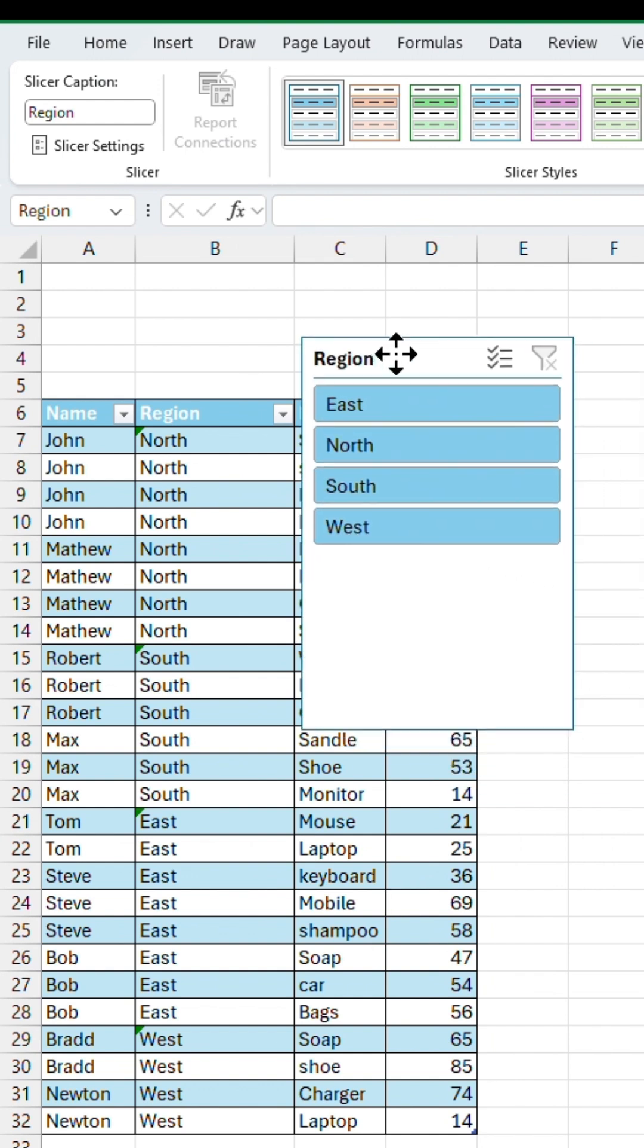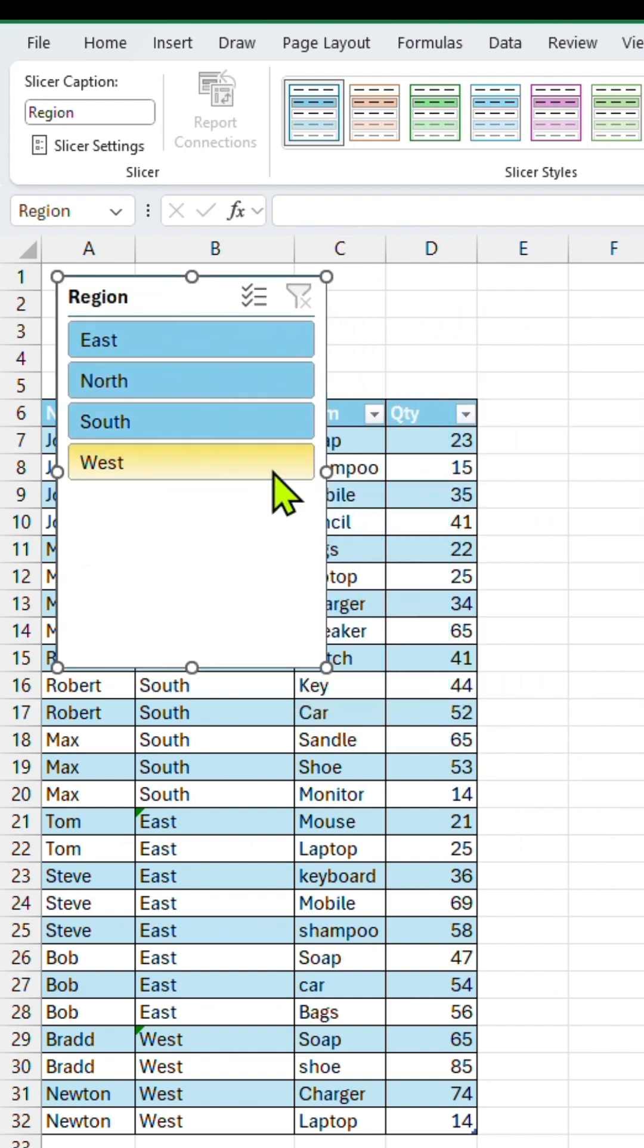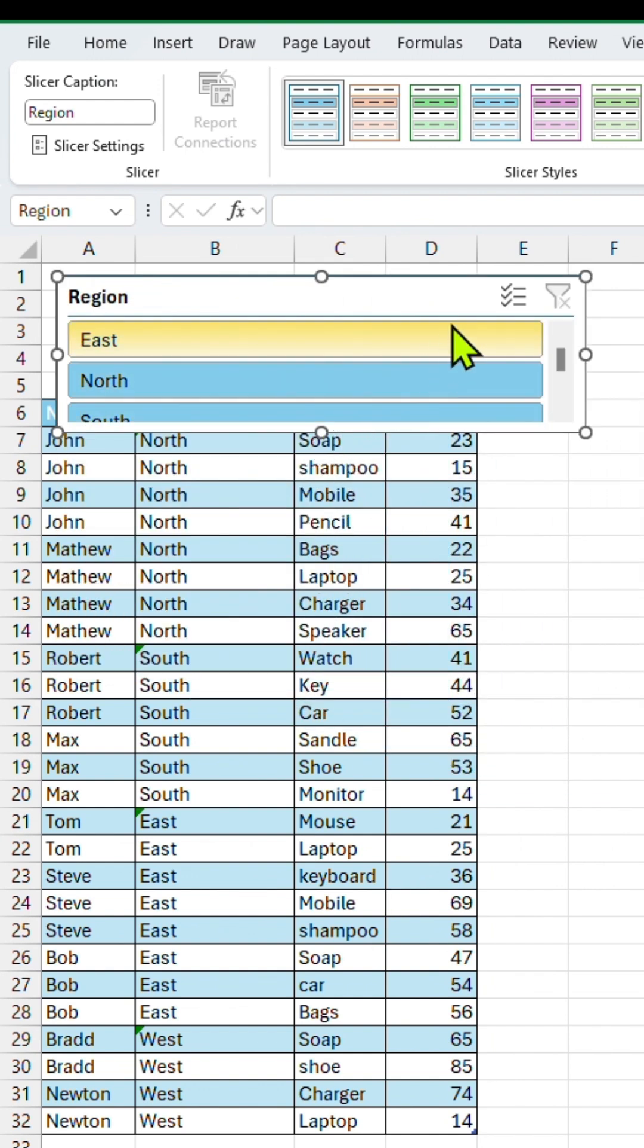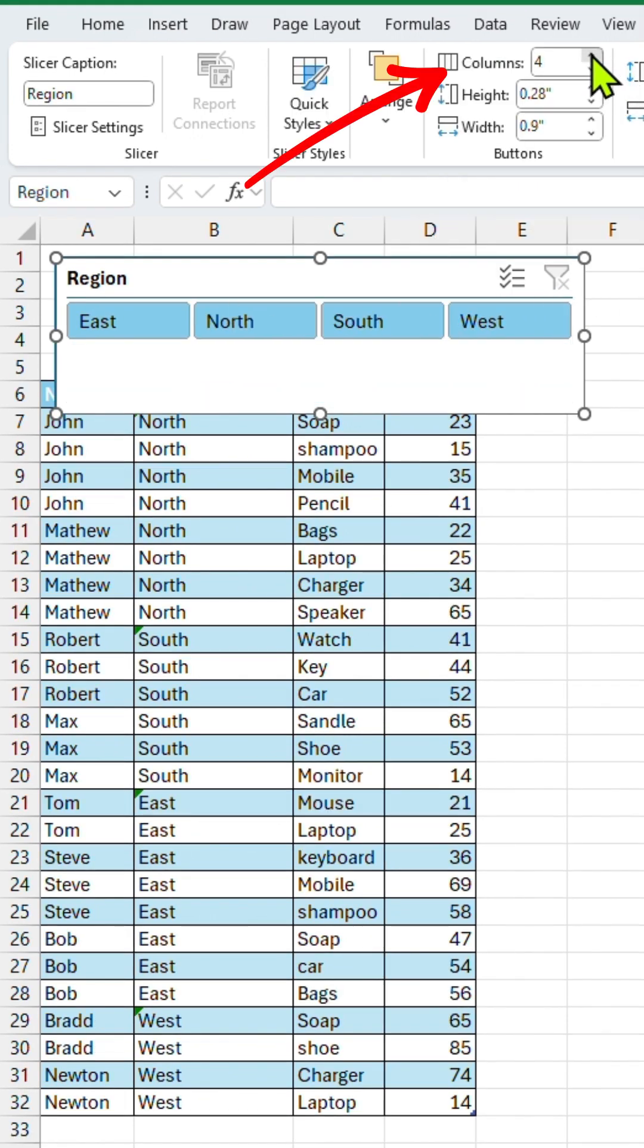Drag and move the slicer to the top of your sheet and resize it. To display slicer buttons in a row instead of a column, go to the right-hand panel and change the number of columns to four.